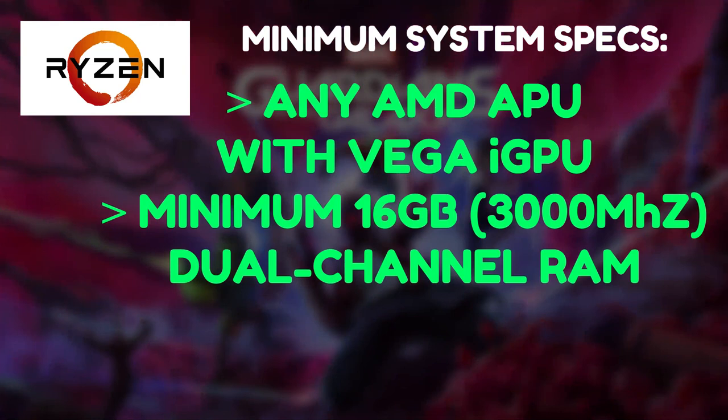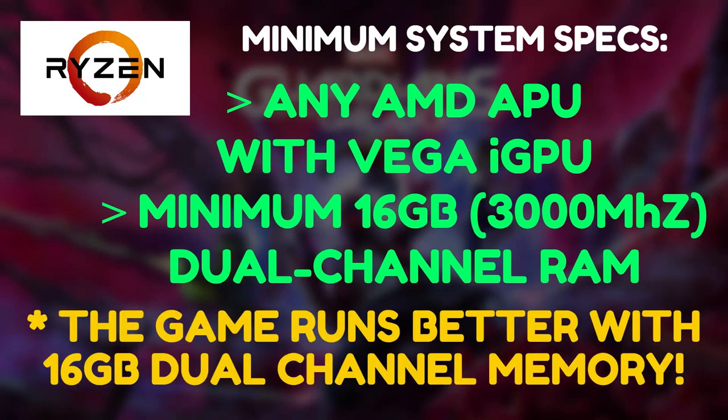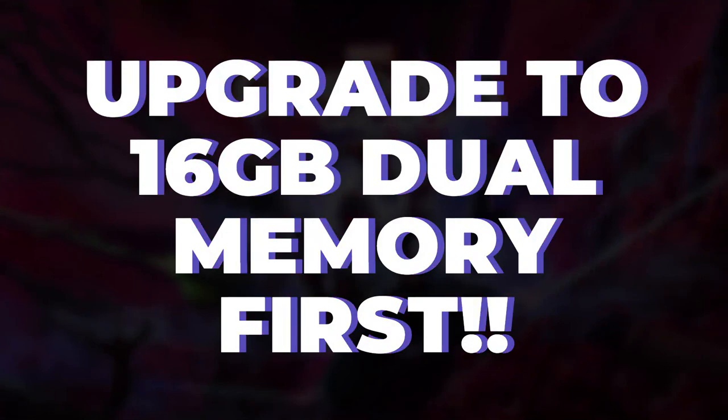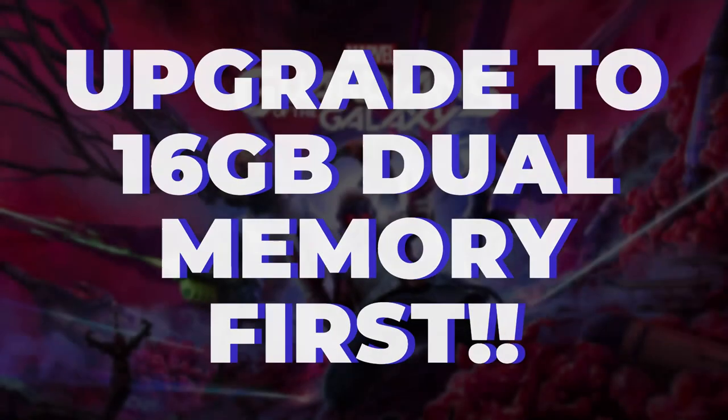Another important thing guys, your Ryzen APU system should have a minimum 16GB RAM running in dual channel mode. So if you're only having a single 8GB RAM running on your system either in single channel or dual channel, then the very first task for you is to upgrade your RAM to 16GB dual memory.